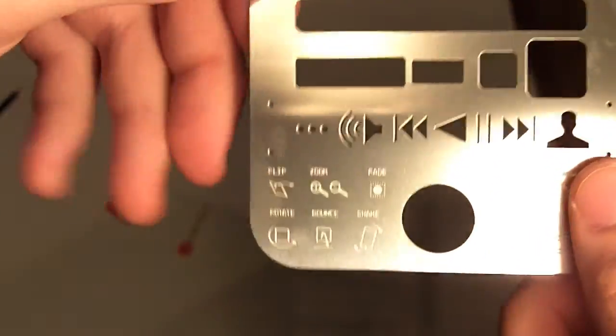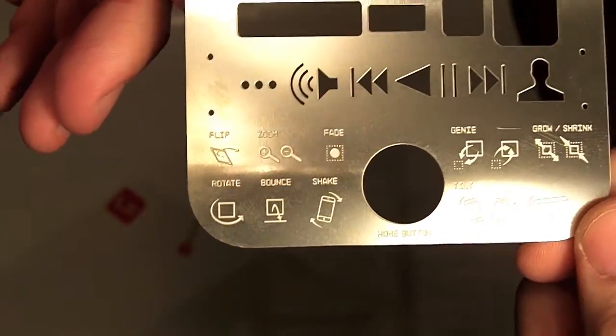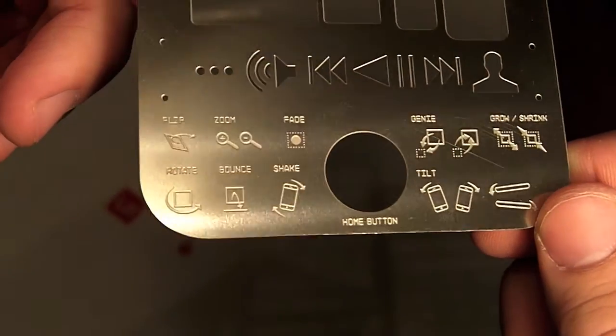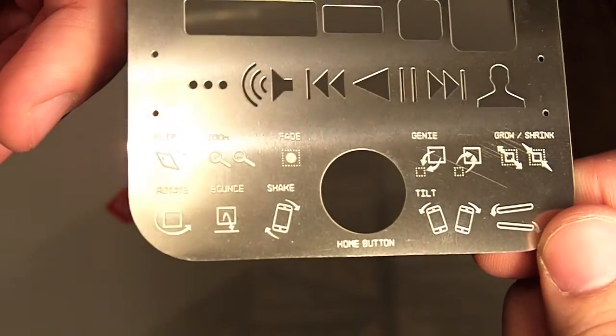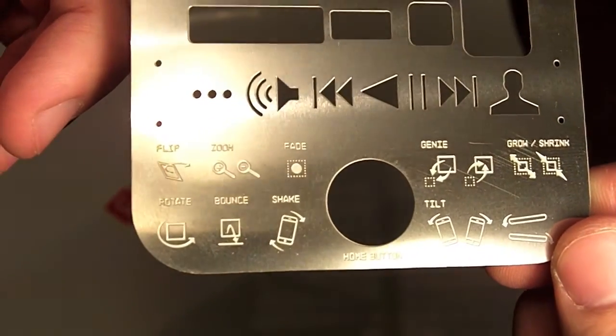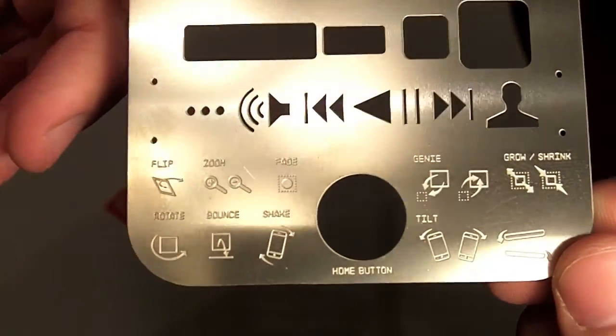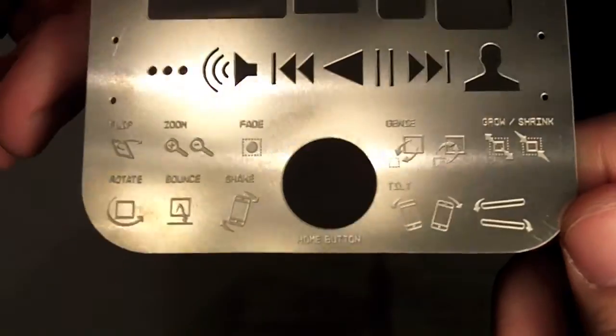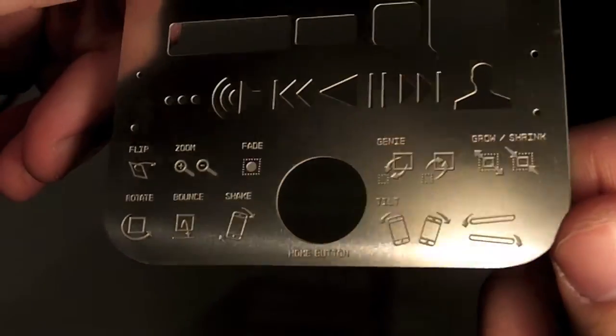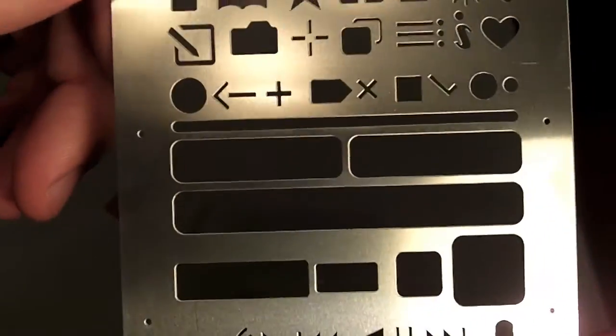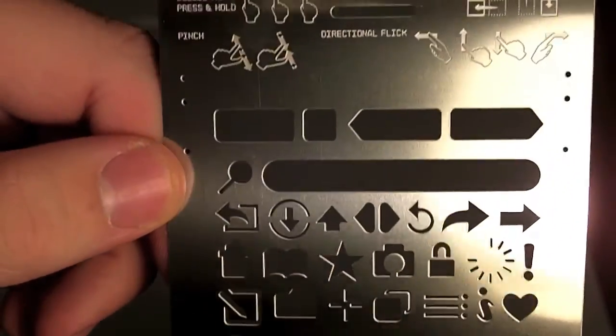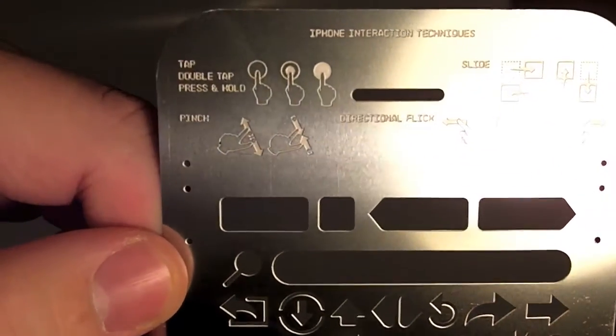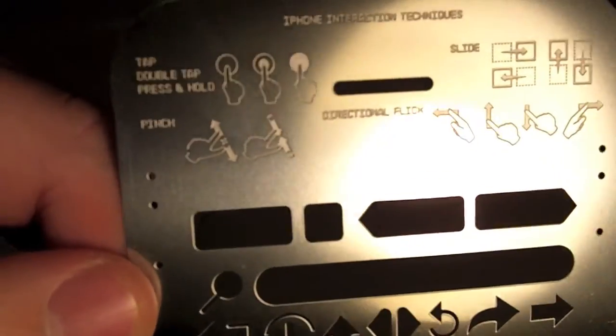And then the other side, as you can see it has guidelines for just different features of the iPhone so that you can reference them when you are drawing your prototypes. There are some additional ones at the top.